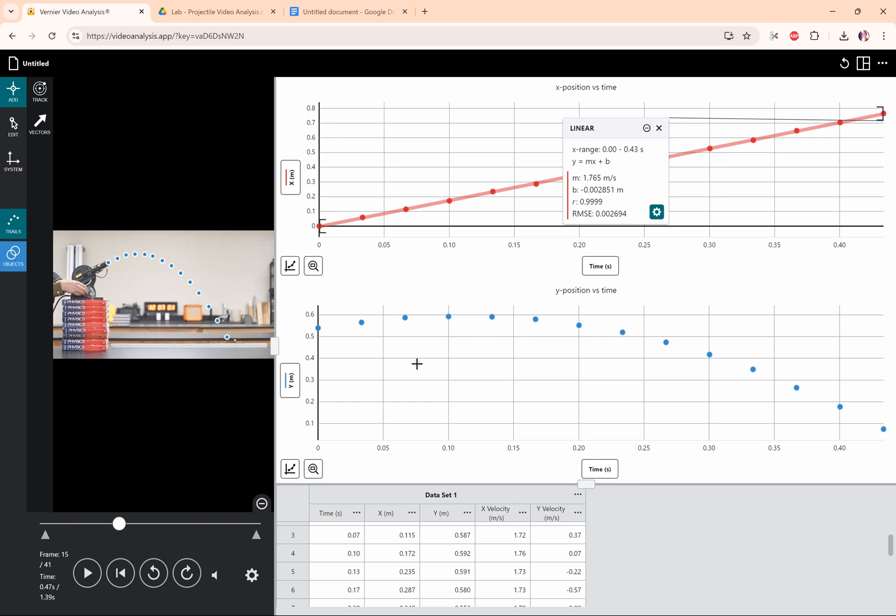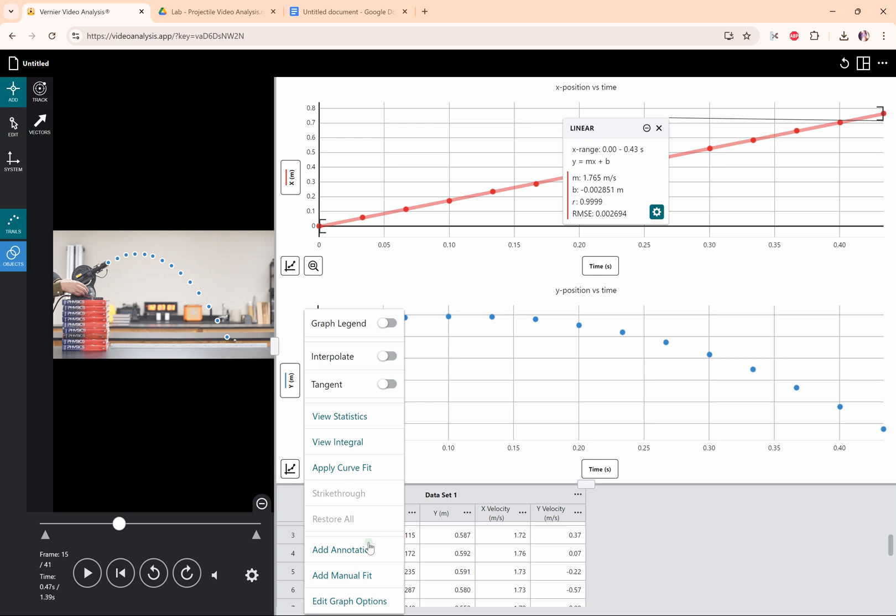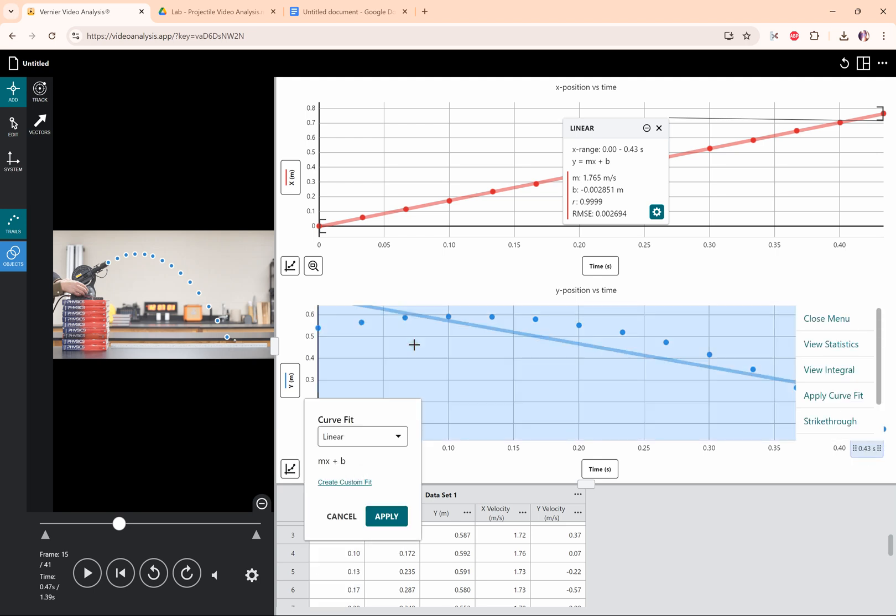Okay, the y position versus time graph does not look linear though. So I'm going to go down to the bottom left, click graph options, apply curve fit.